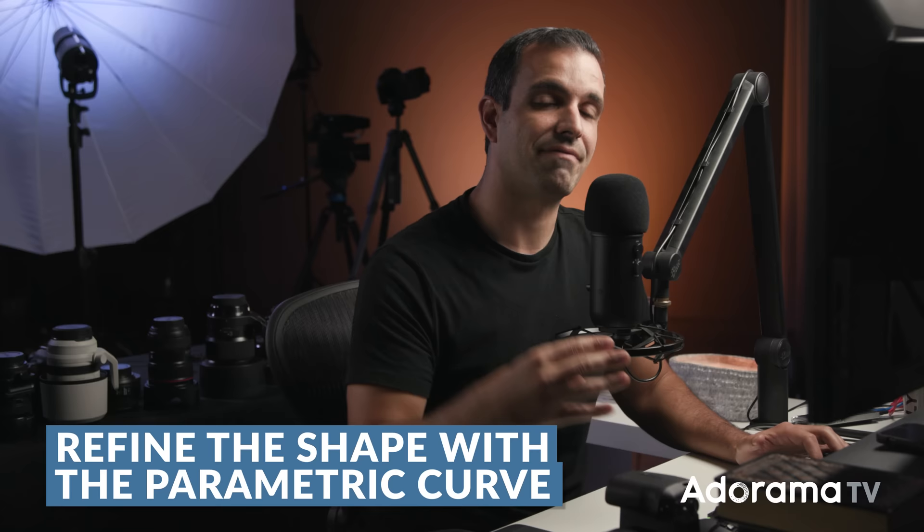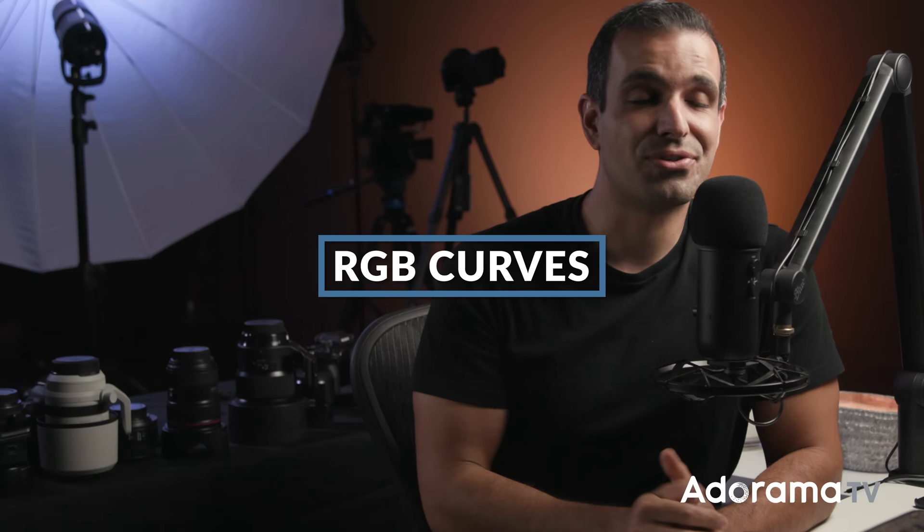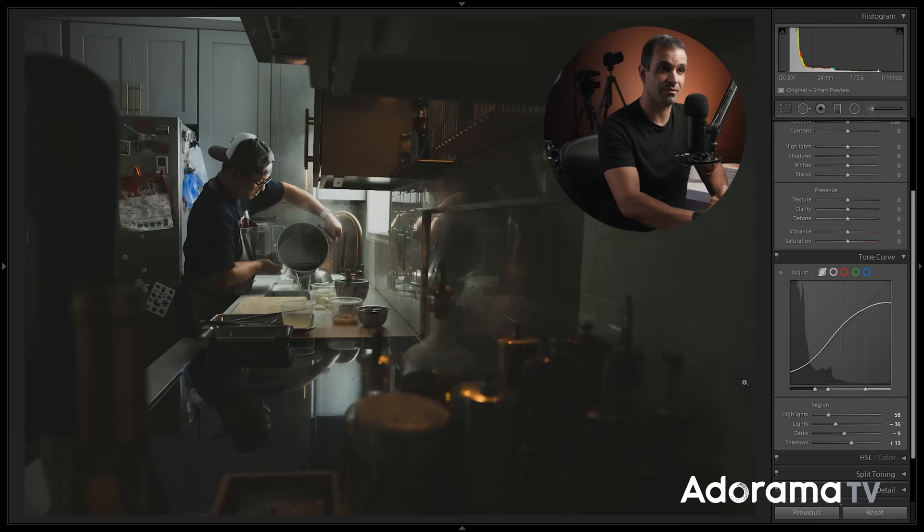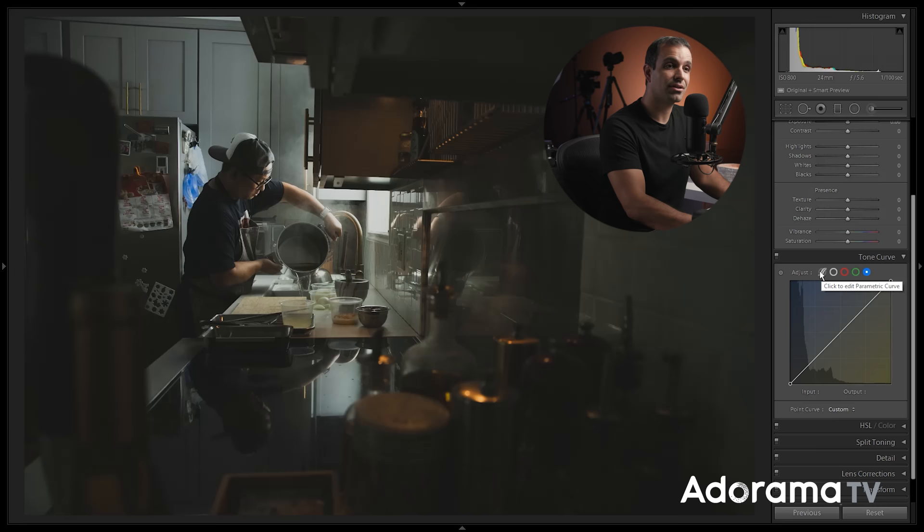Last but not least, point number five. You also have RGB curves which, once again, are independent from every other type of curve. Look at the curves right here. See how it goes? Red channel, green channel, blue channel. These are independent from both the point curve as well as the parametric curve.